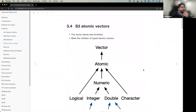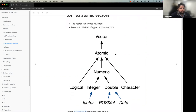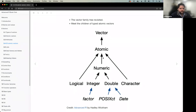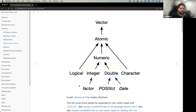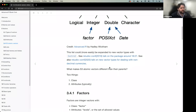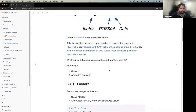Now let's expand the atomic vector tree to cover S3 vectors. Three important ones are factor, POSIXct/POSIXlt, and date. These are built on top of integer and double atomic vector types and have interesting behaviors. Two things get attached to these S3 types: a class attribute and additional attributes specific to each type.